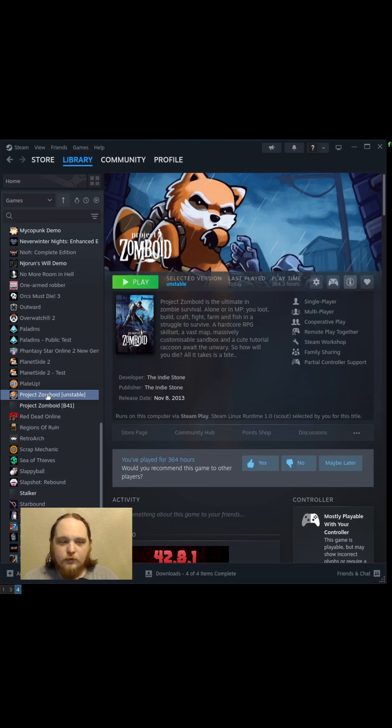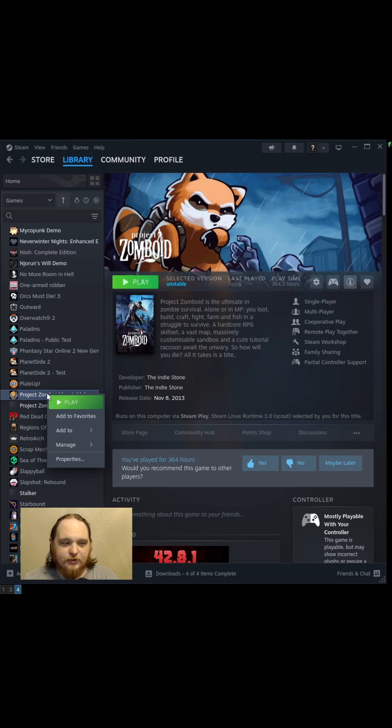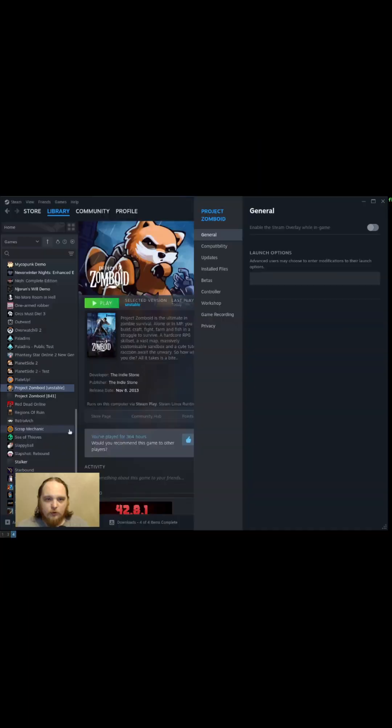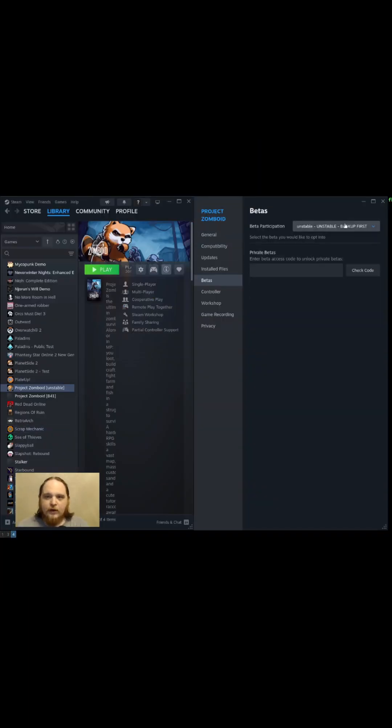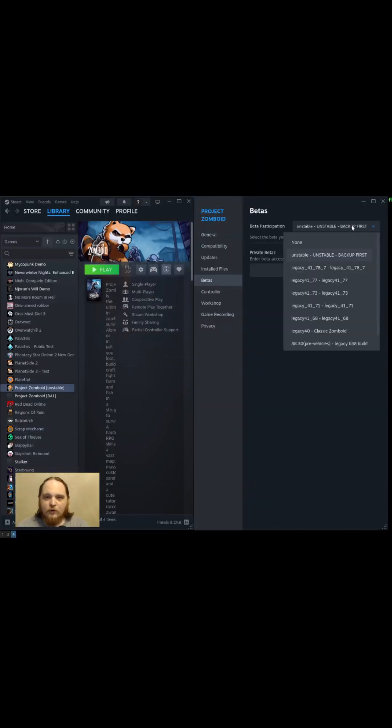What you're going to do is right-click Project Zomboid, go to Properties, go to Betas, and if you want to switch back to B41, you go to None. If you want to do B42, you do the Unstable.